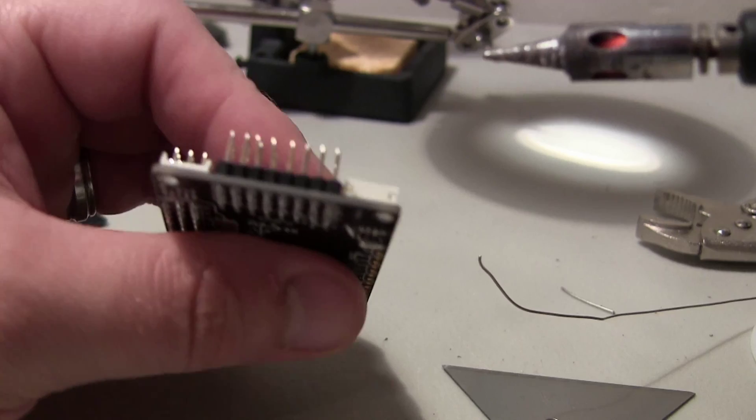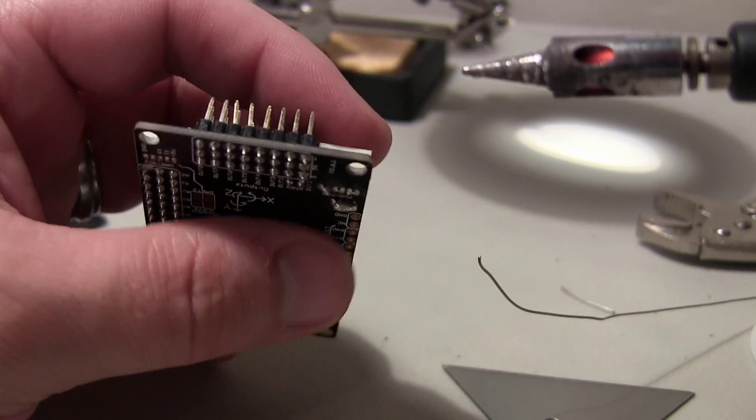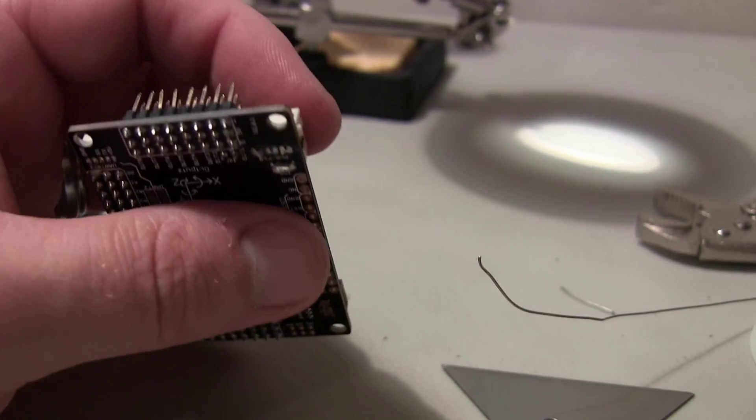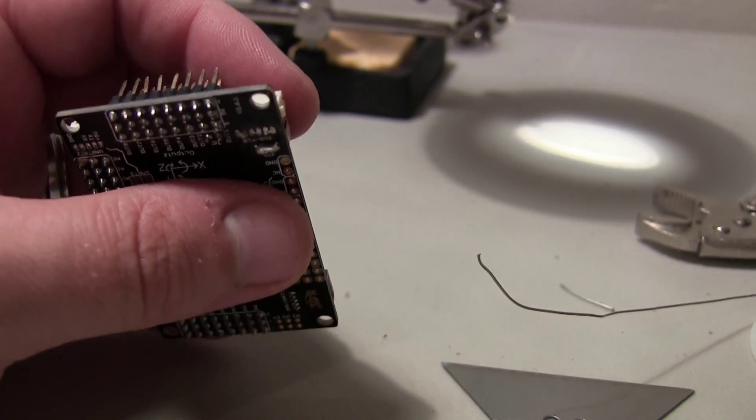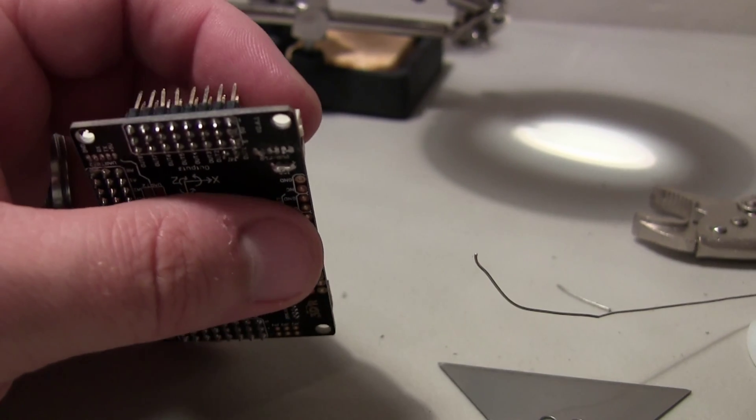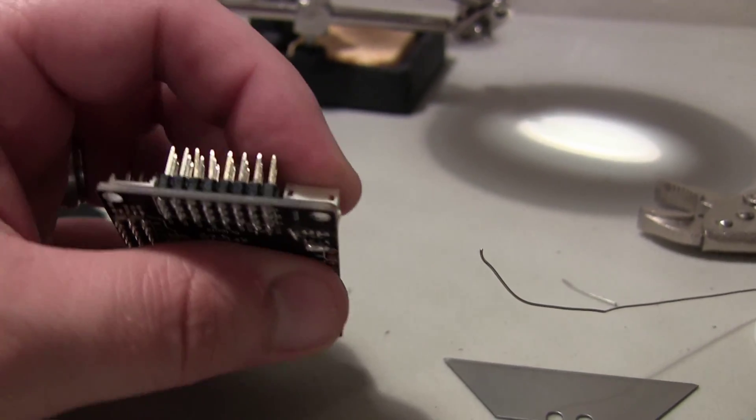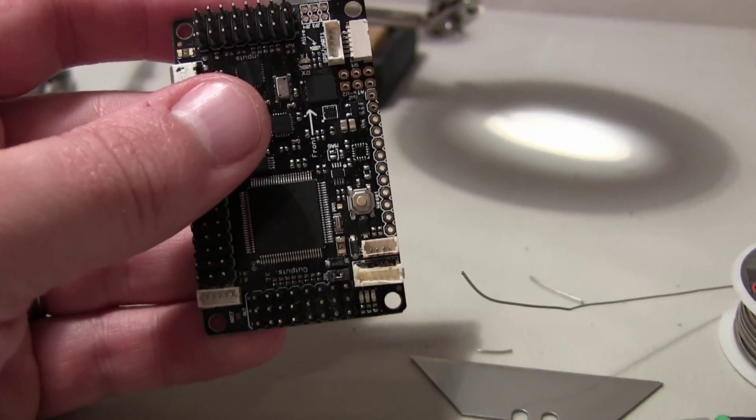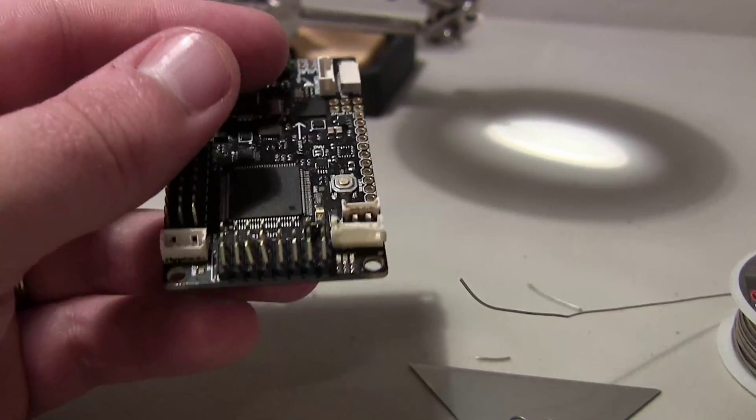I'm going to take this off camera for a minute just because I want to push this down with something like a table and then I'll come right back.